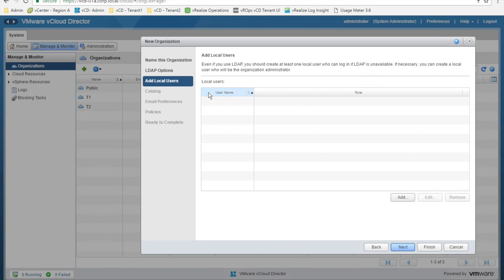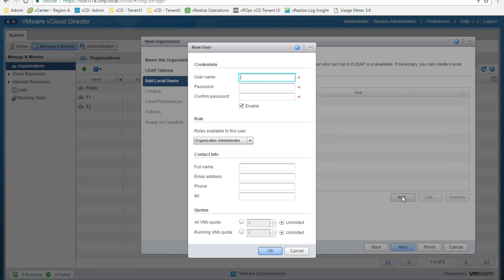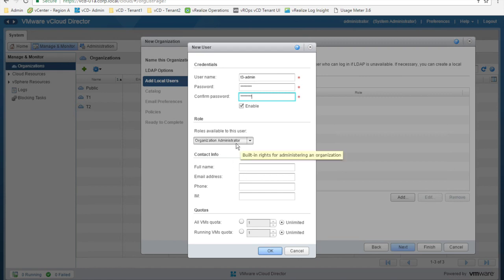We are now going to add a local user. It's always recommended to create at least one local user, even if we are leveraging an external LDAP source. We call the user T3, we provide a password, and we assign the organization administrator role to this user.